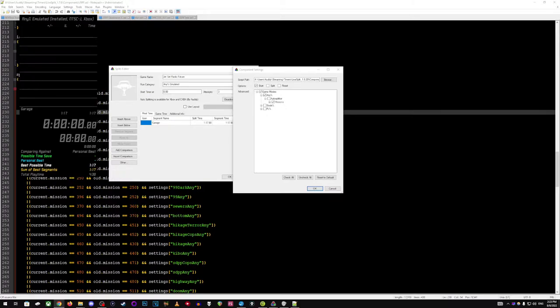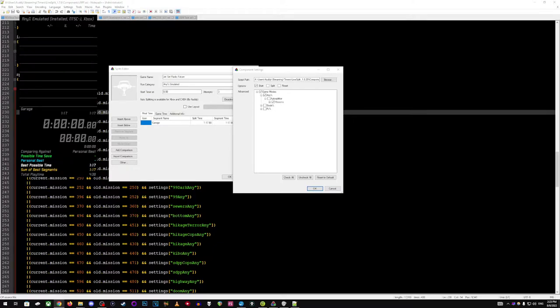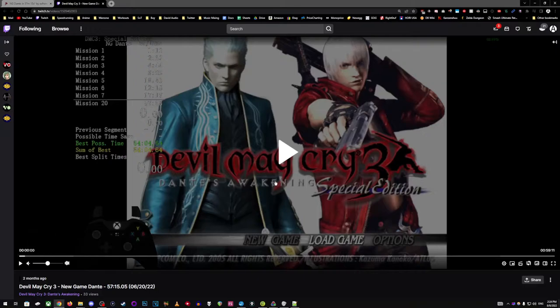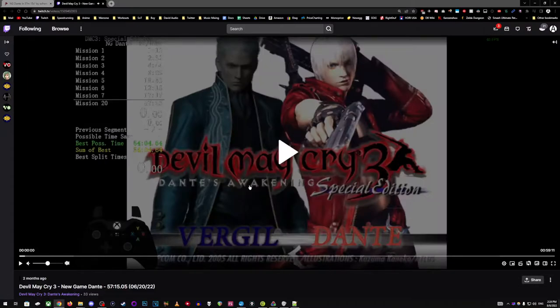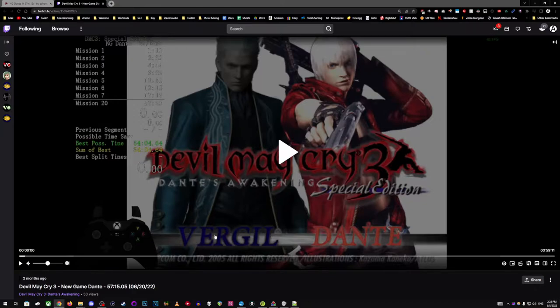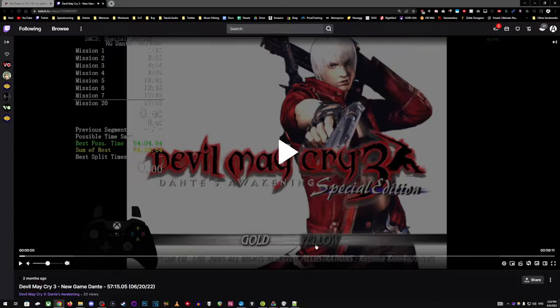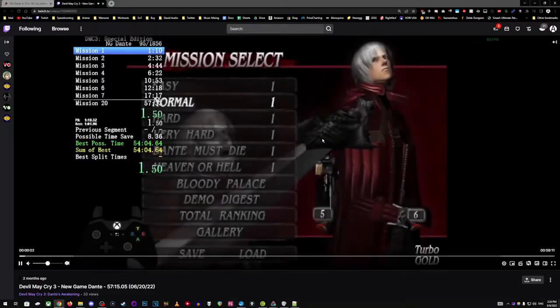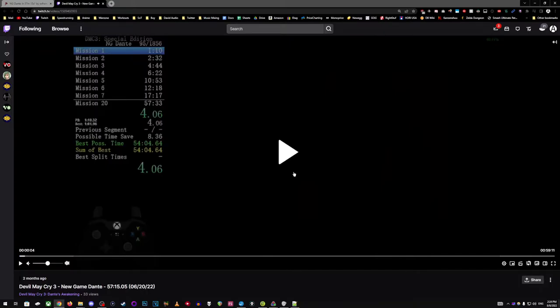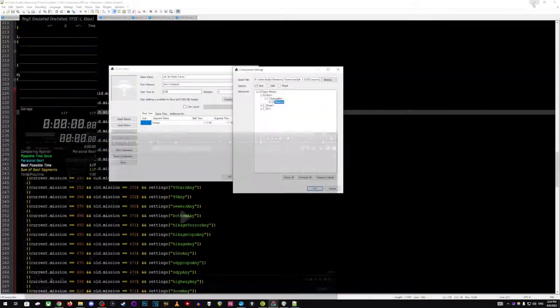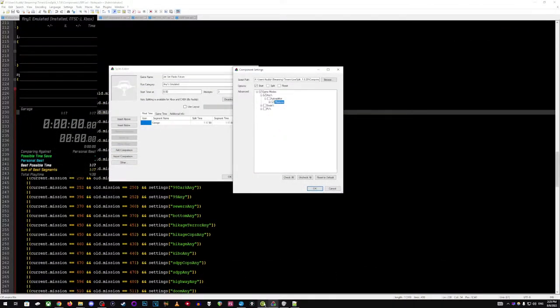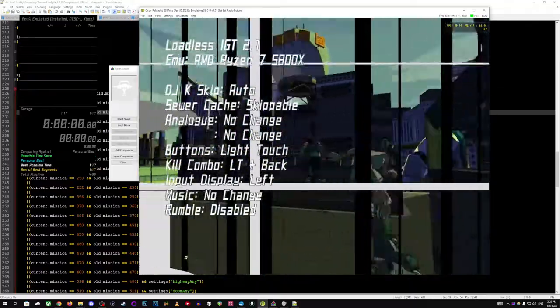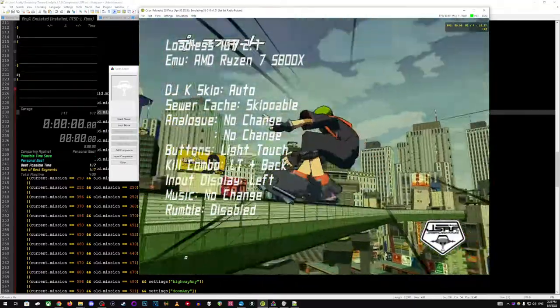It's still going to split in the same spots because all it's looking for is levels changing. Now, if we were to look at something like a game that actually has categories built into itself. So, let's say something like Devil May Cry 3. I made an autosplitter for that. It's got options at the start in which are predetermined by the actual game itself. So, if we look at this Devil May Cry run here that I just pulled up, you can see on the main menu it has a new game and a load game option.